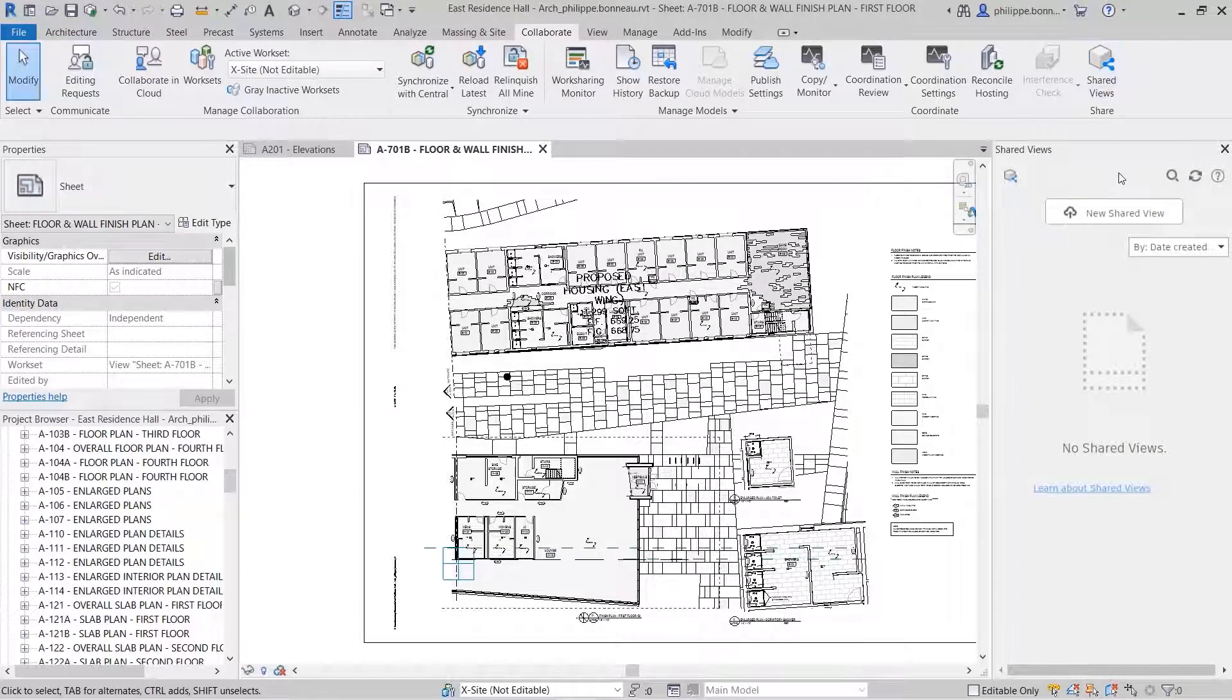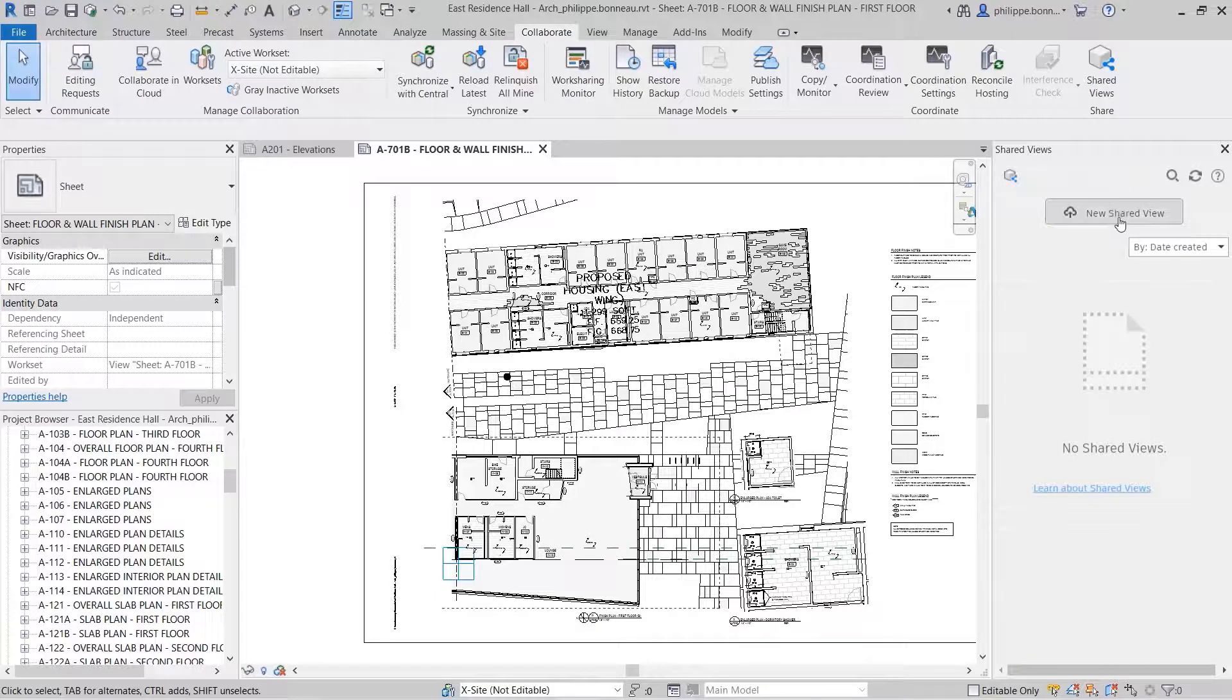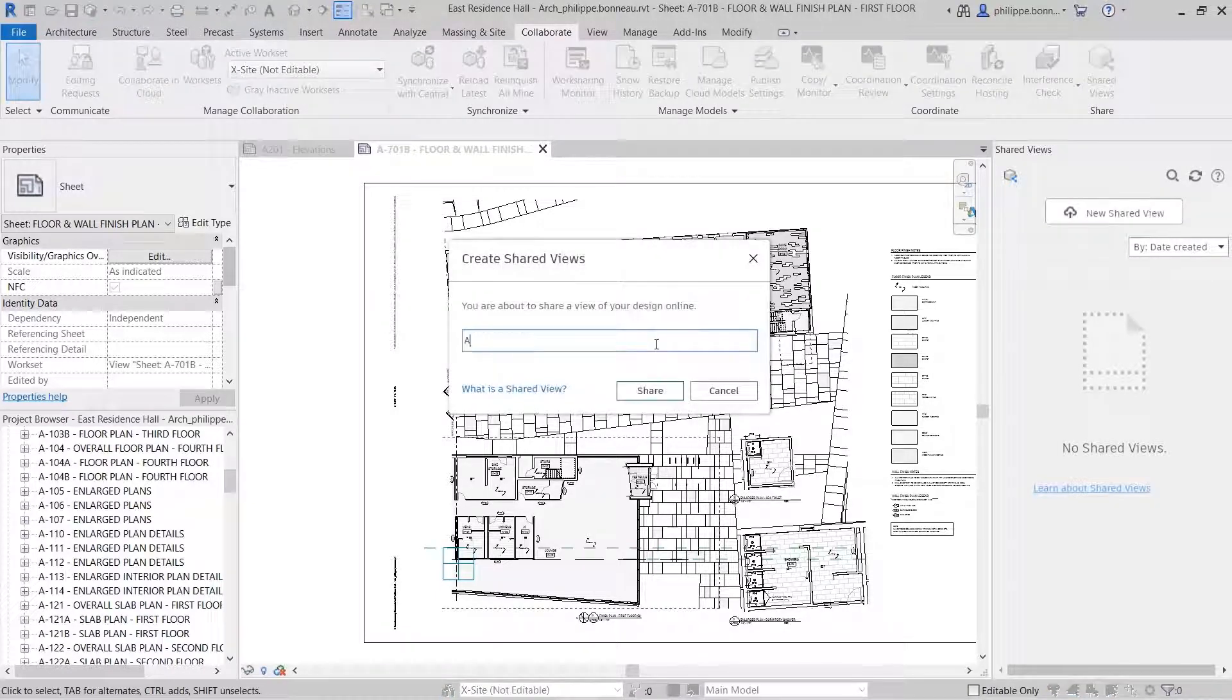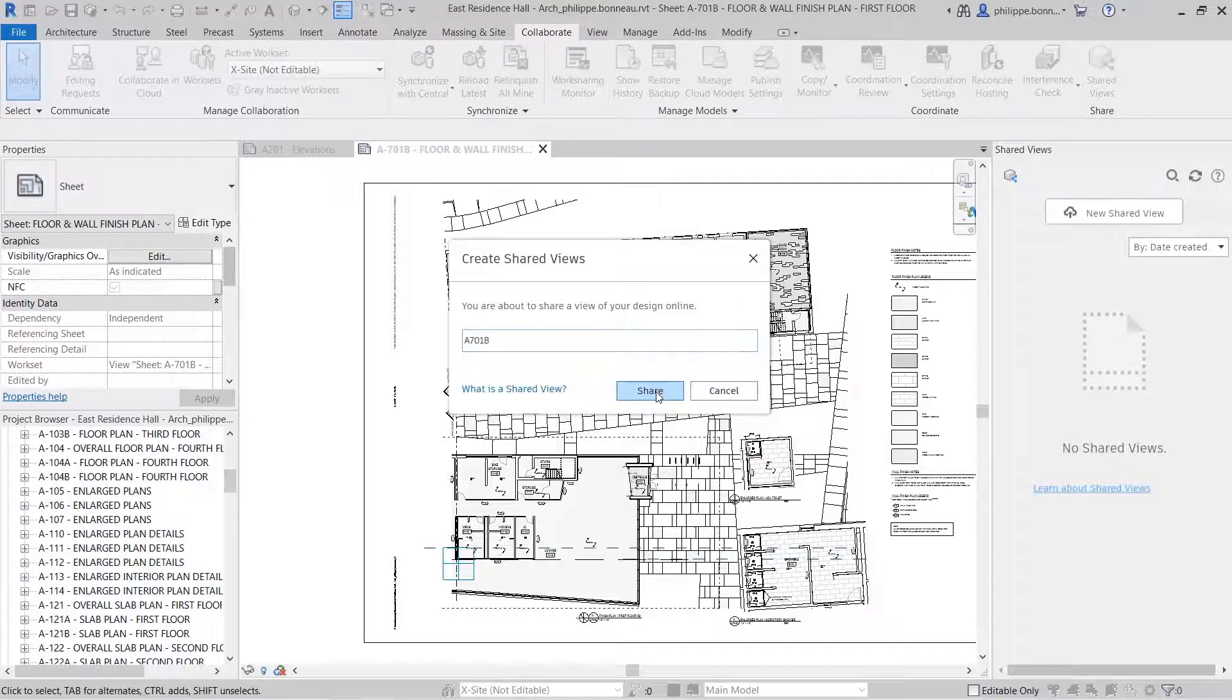When you are ready to share your current view, press the New Shared View button, name your view, and press the Share button.